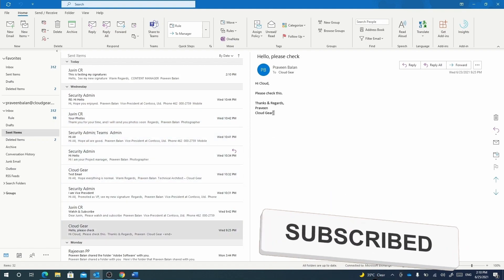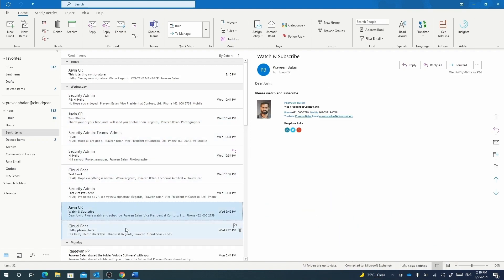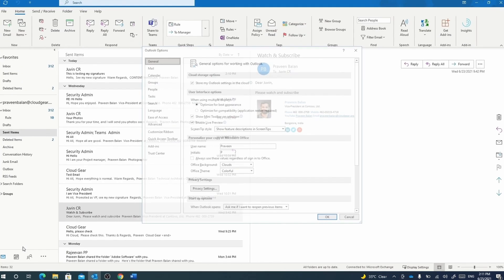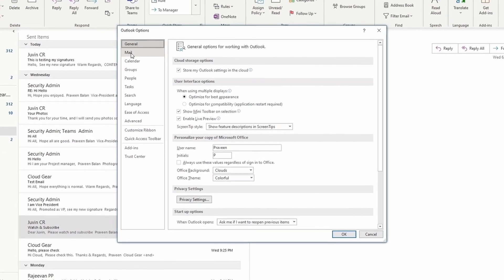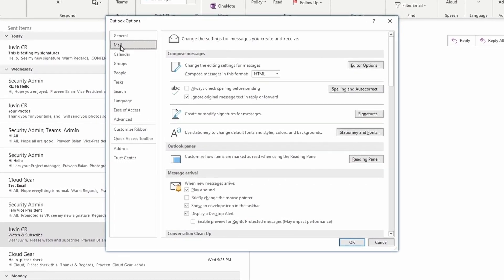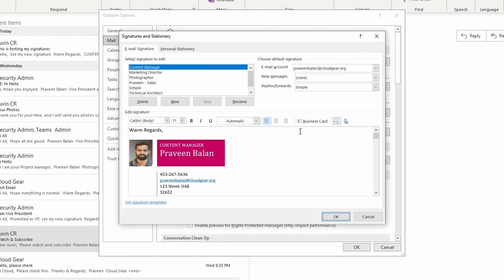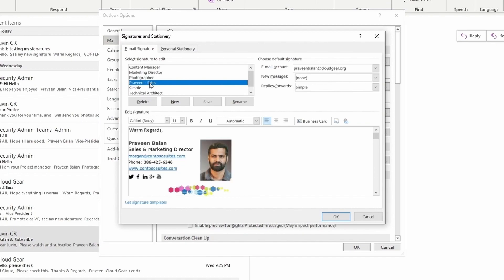Where do we create these saved signatures? Go to Options from the File tab of Outlook, and under the Mail section of the Options, you have something called Create or modify signatures for messages. Click there—you can create multiple signatures, align them, and keep them with different names so you can choose which signature you want to send out.